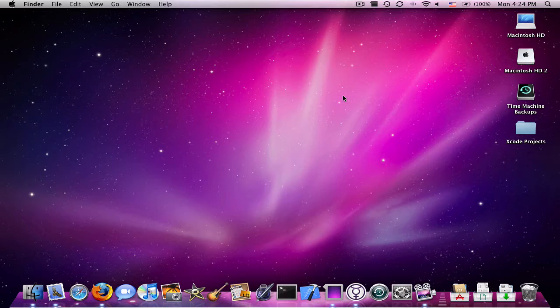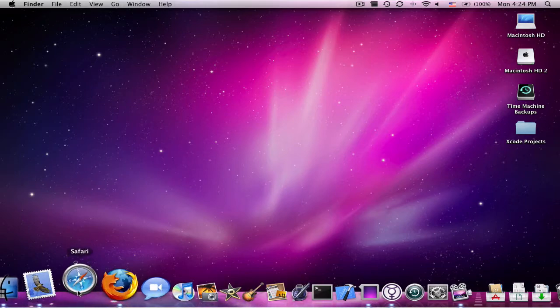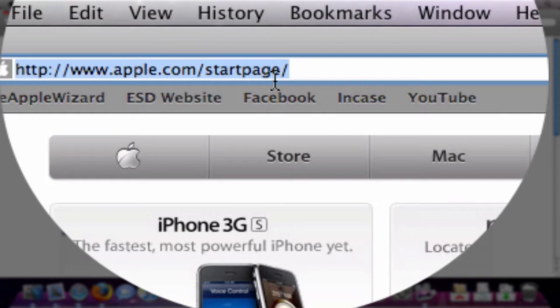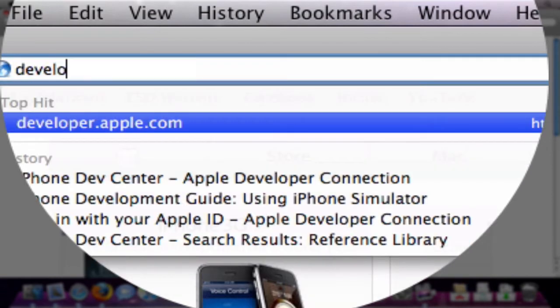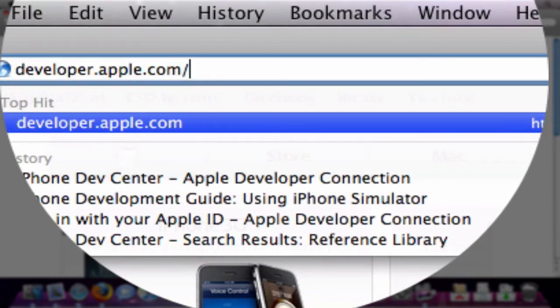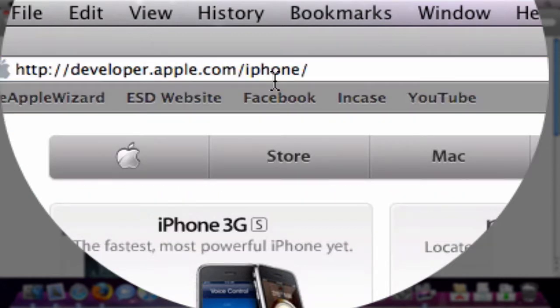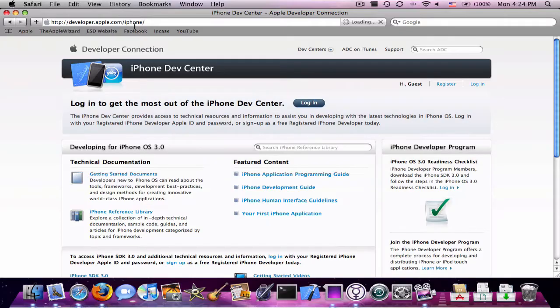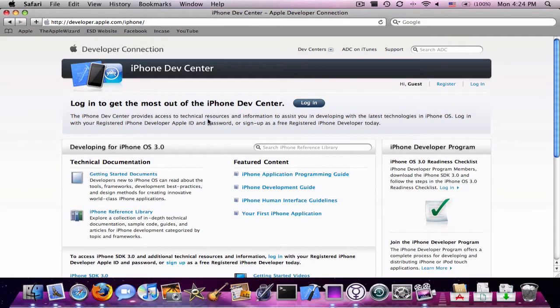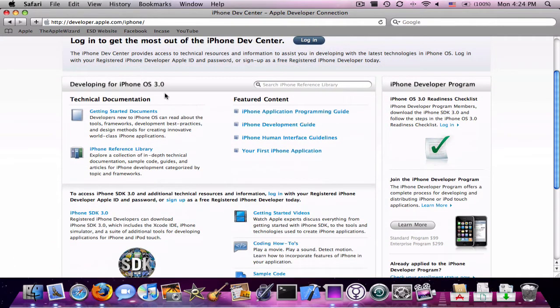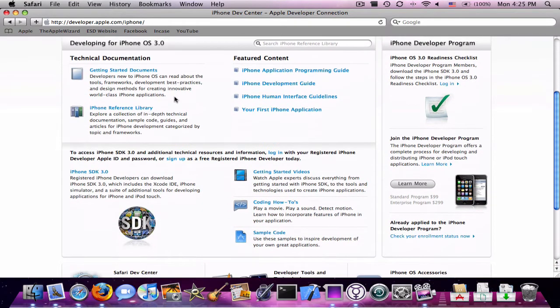If you haven't already, download the iPhone SDK. All you have to do is go to Safari or any browser, and this is for Mac only. Go to developer.apple.com/iPhone, and I'll have that link in the description. Then you're going to have to log in with your Apple ID. That's if you have an iTunes account, or you can just make one, it's really easy.